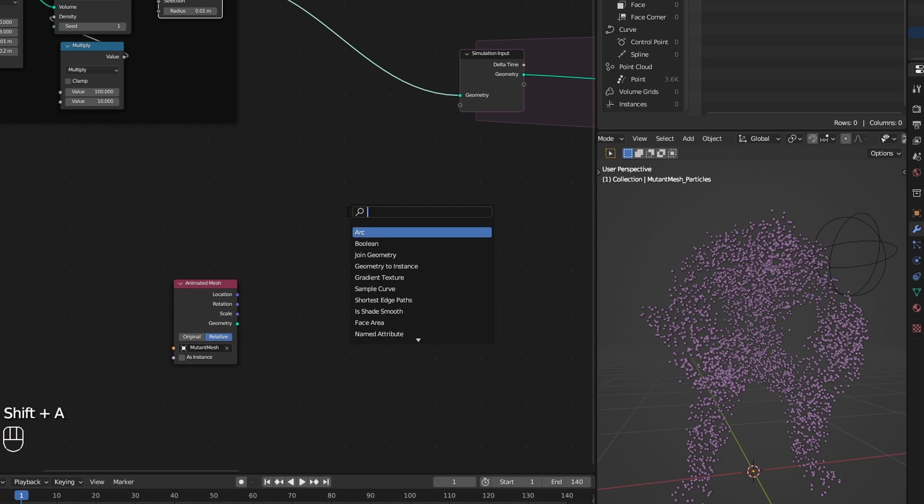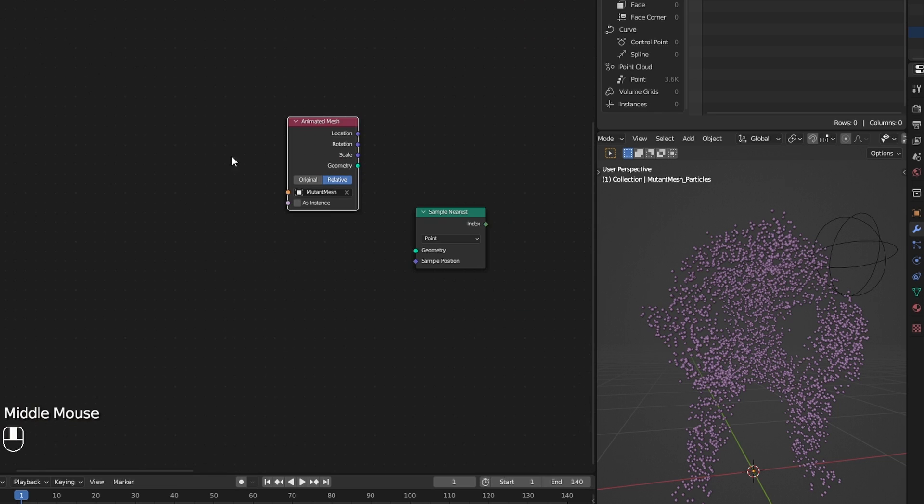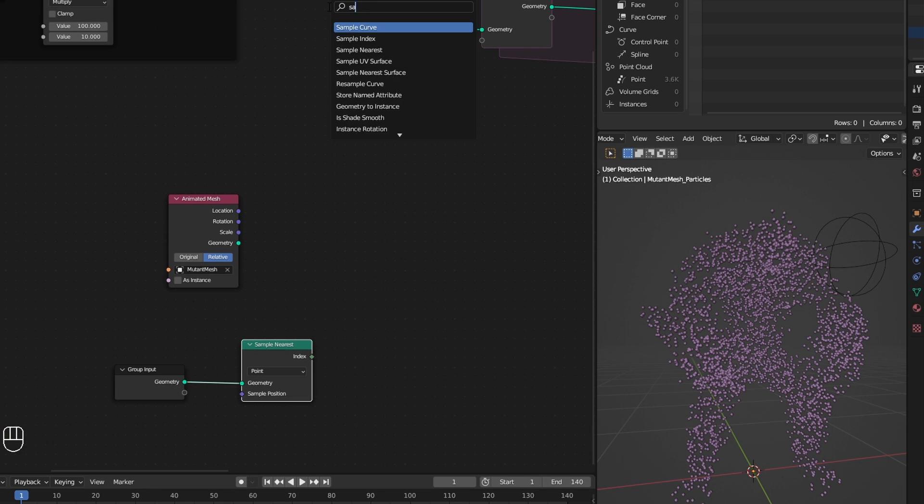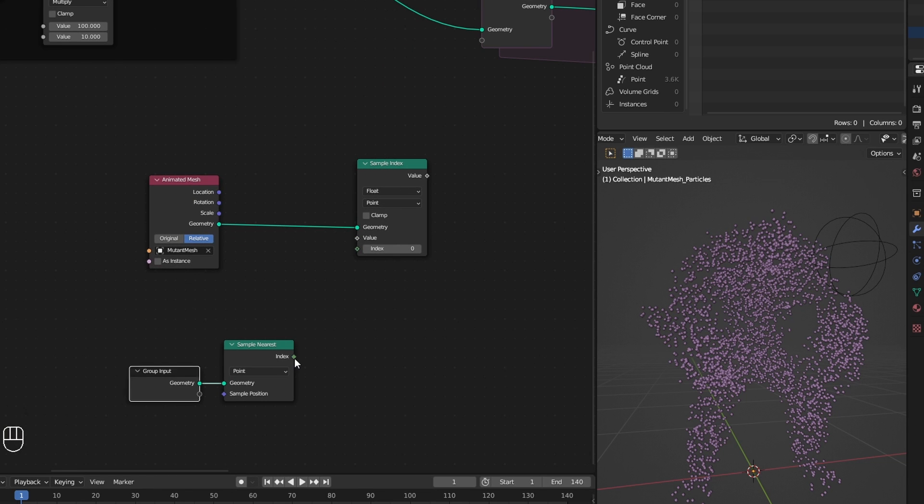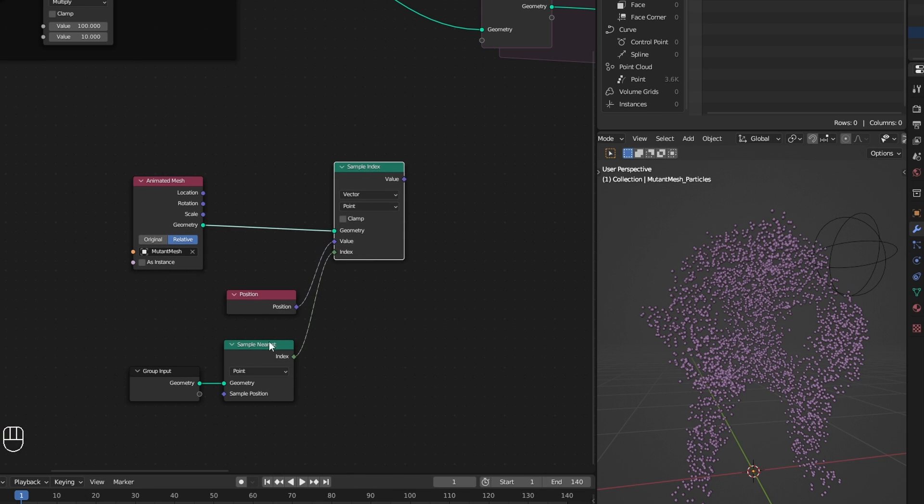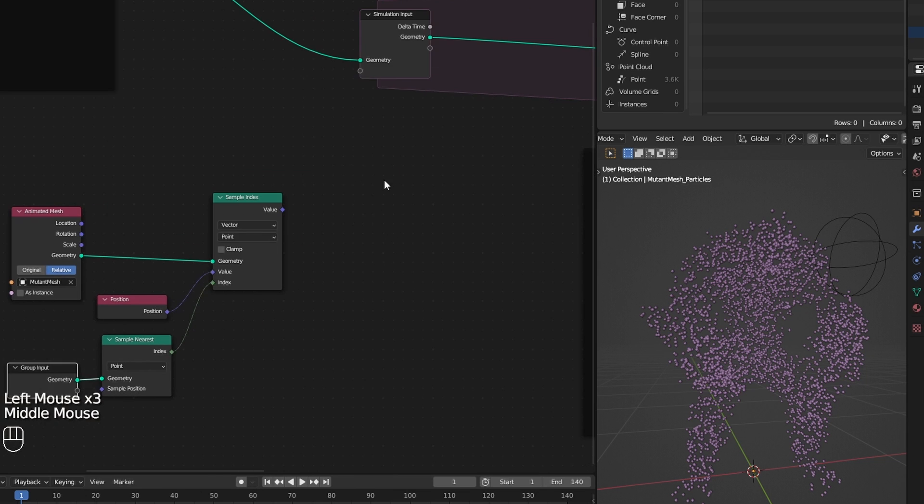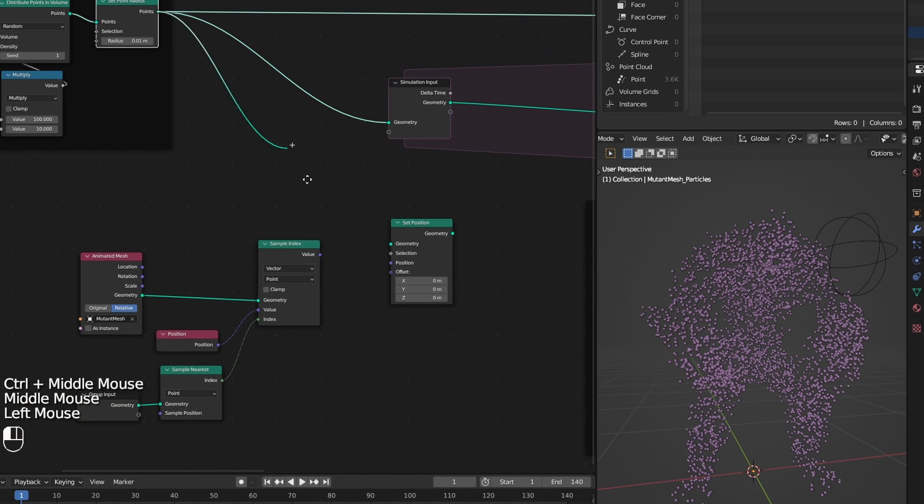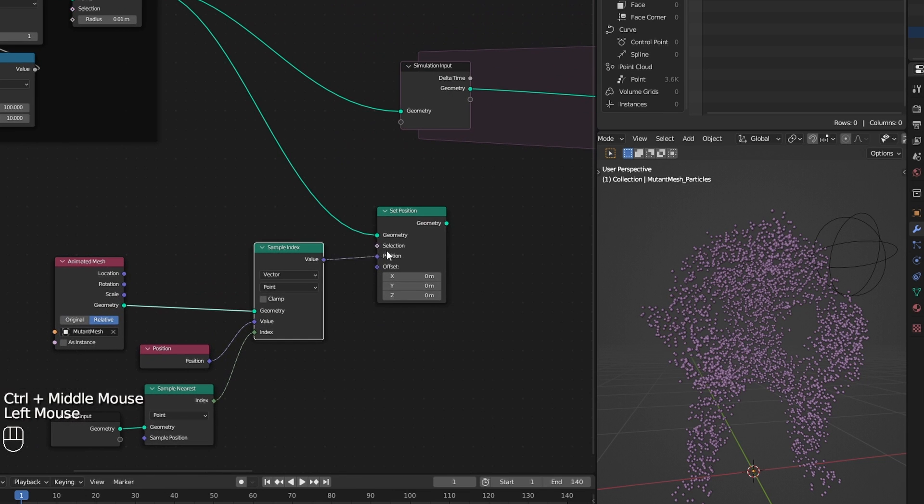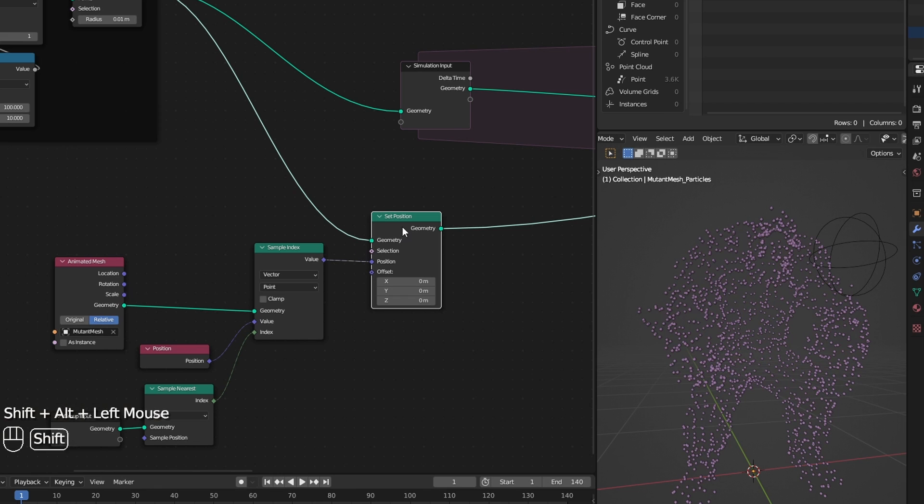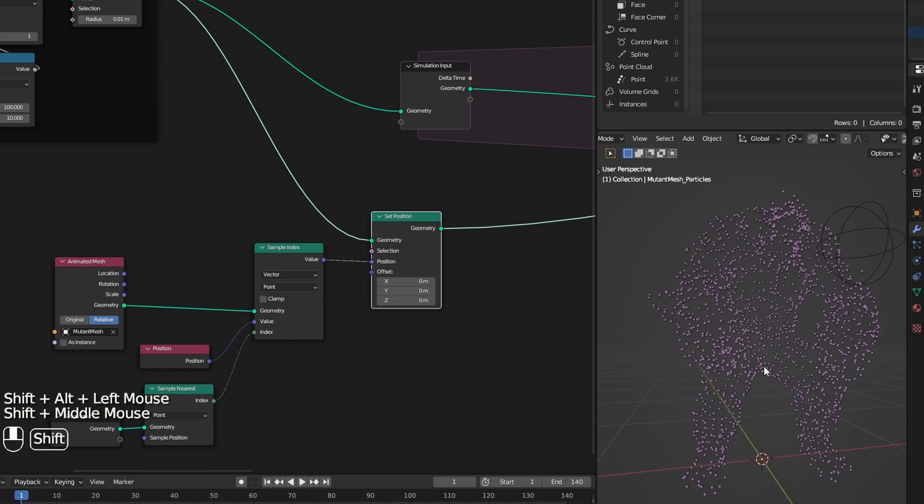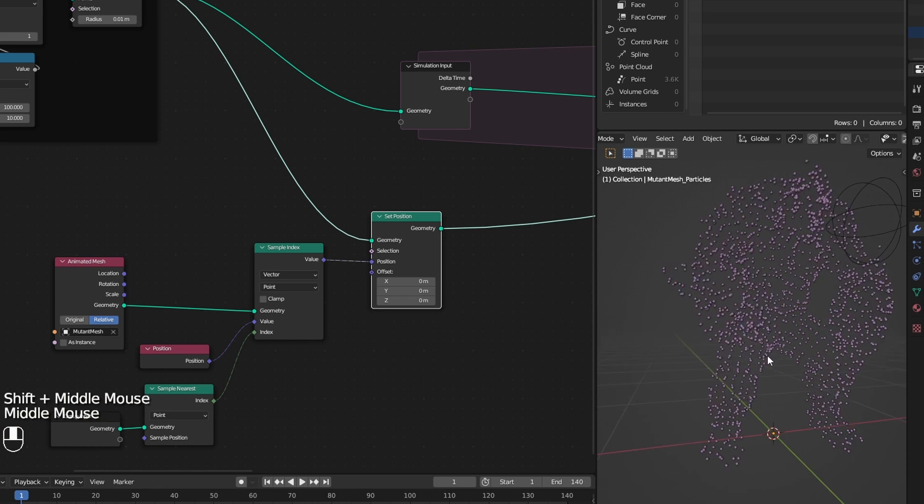Then I grab the index of the nearest surface point of the static mesh. Using that captured index, I find the position of the points in the animated mesh, and then set that as our points position.